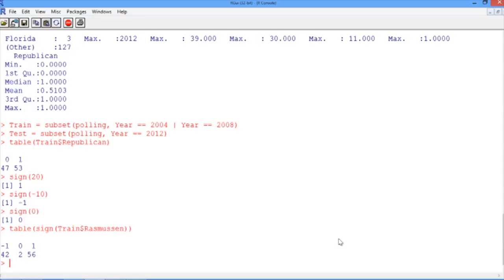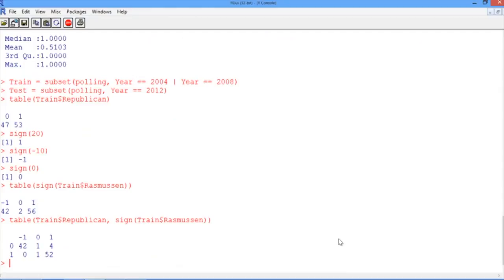So what we really want to do is see the breakdown of how the smart baseline model compares to the actual result — who actually won the state. So we want to again use the table function, but this time we want to compare the training set's outcome against the sign of the polling data. In this table, the rows are the true outcome: 1 is for Republican, 0 is for Democrat. And the columns are the smart baseline predictions: negative 1, 0, or 1.